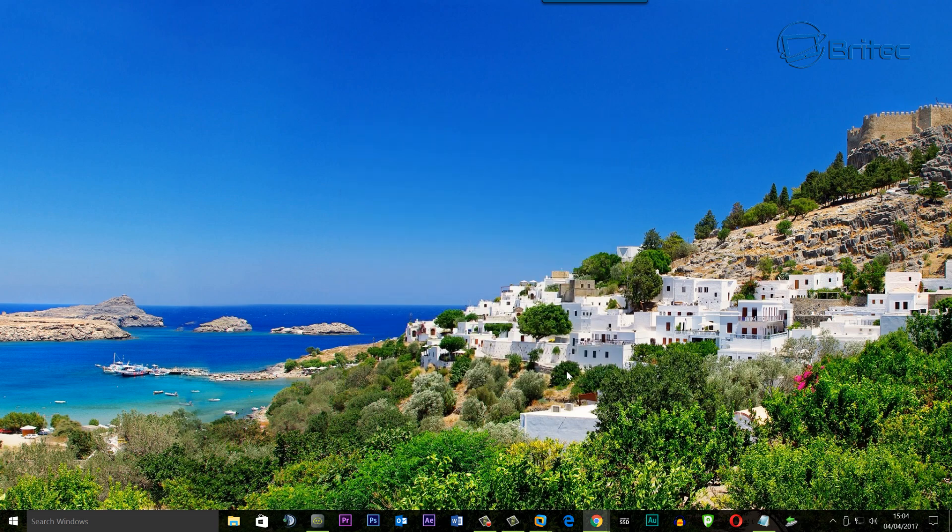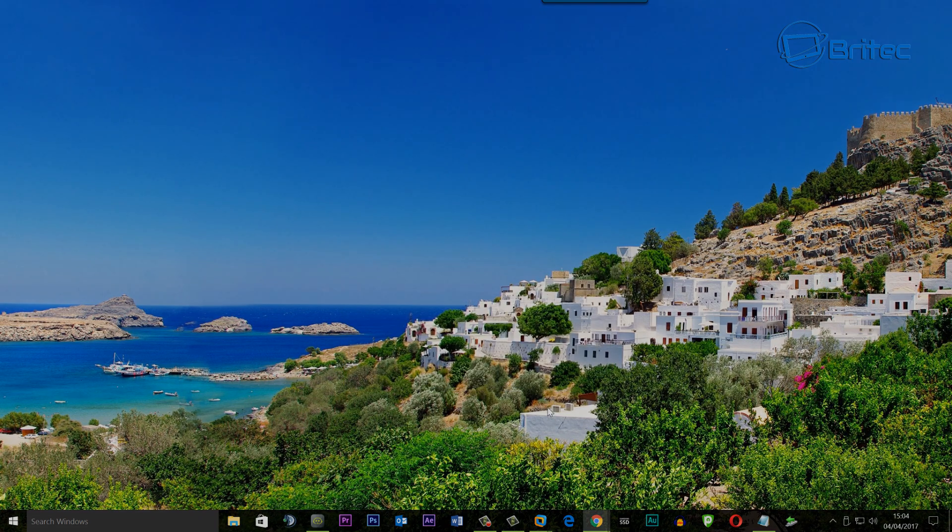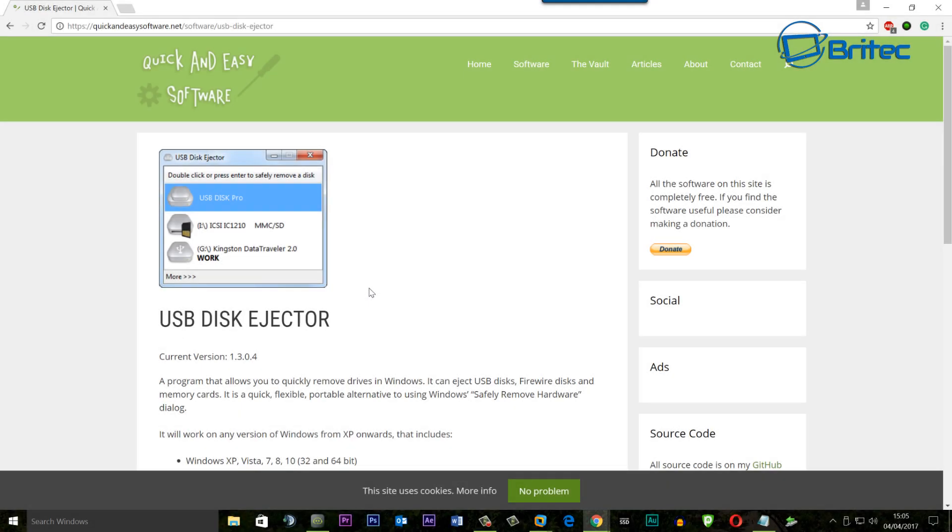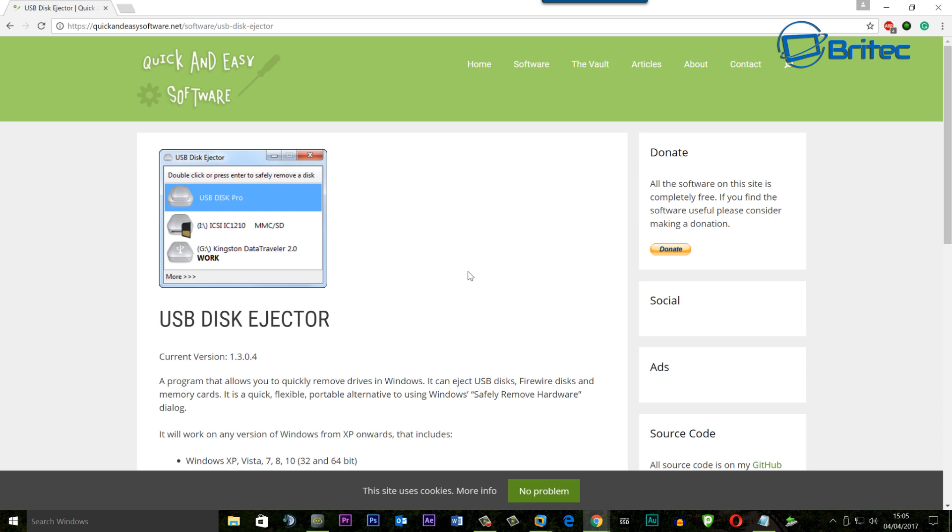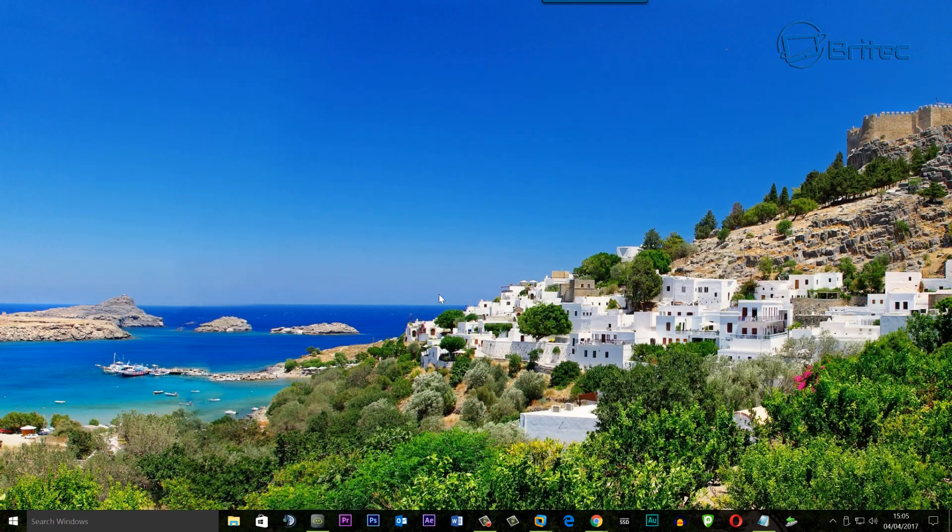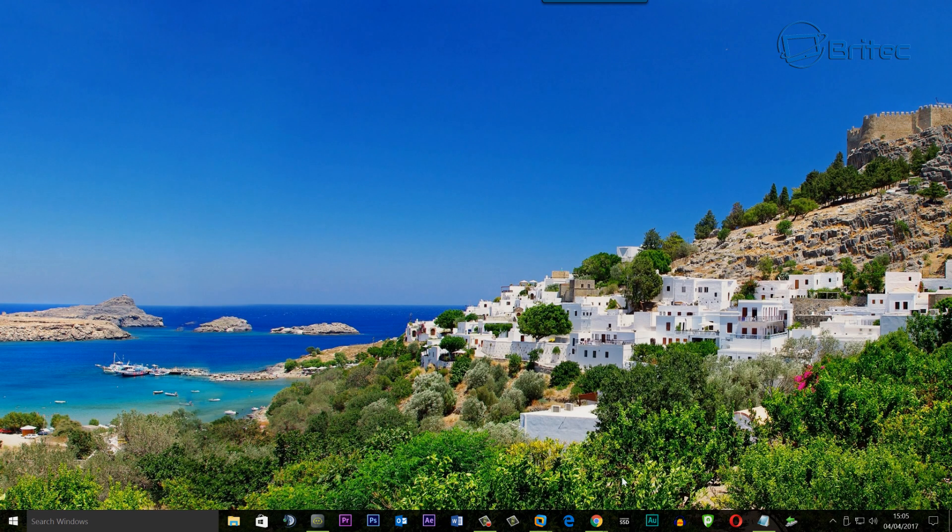Now another third-party piece of software you can use as a workaround for this particular type of problem is called USB Disk Ejector. And this will allow you to eject the disk by using this particular type of software. It's been around for a while and as you can see works pretty easily. And that's if you want to use the safely remove my hardware type feature. Okay and that's basically how you can resolve that issue.